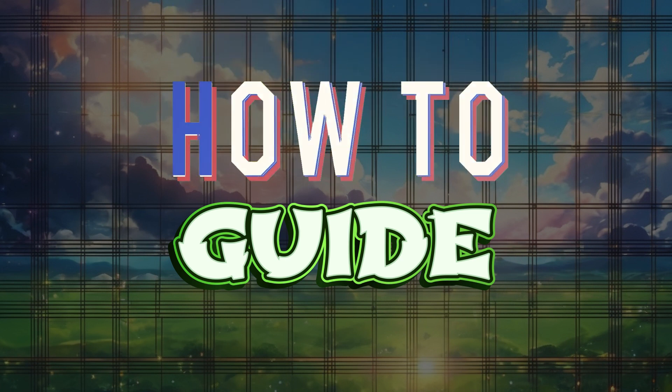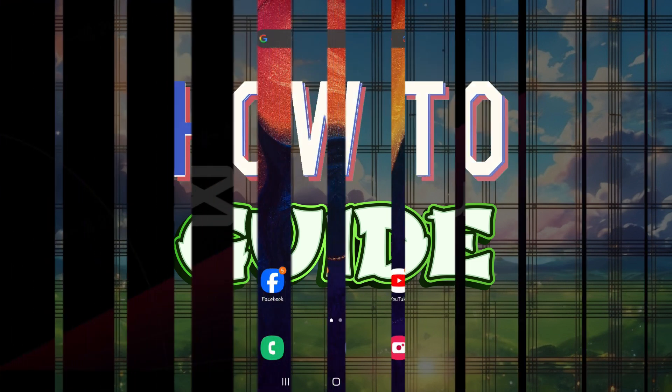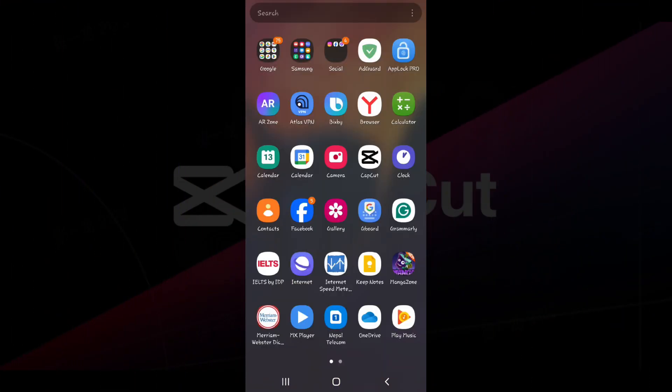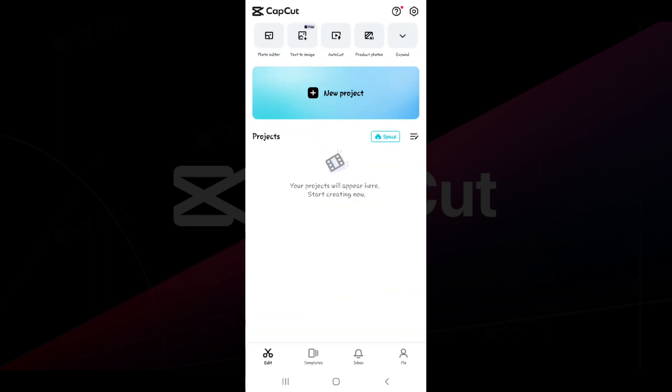Now let's begin. Initially, open the CapCut app on your mobile device. Once the app is opened, let's go to our profile section. You can go to your profile from the me tab that you can find at the bottom right corner of the screen.